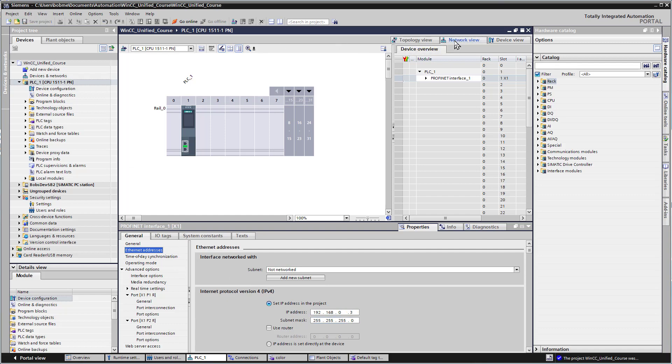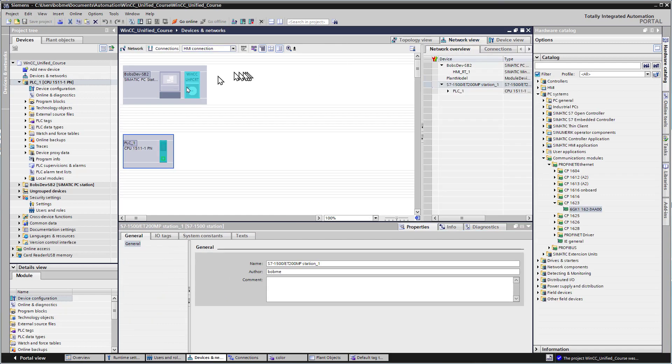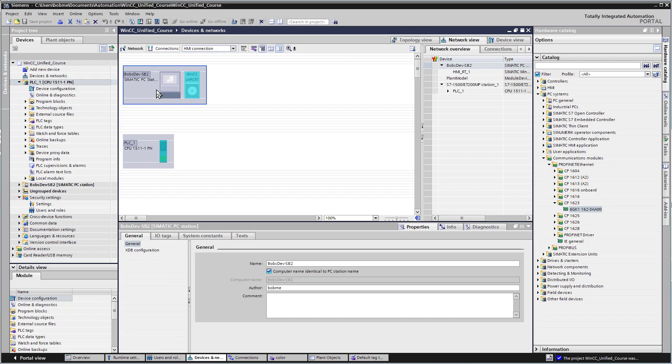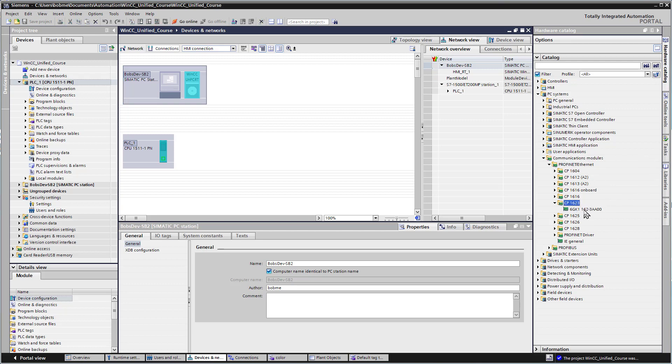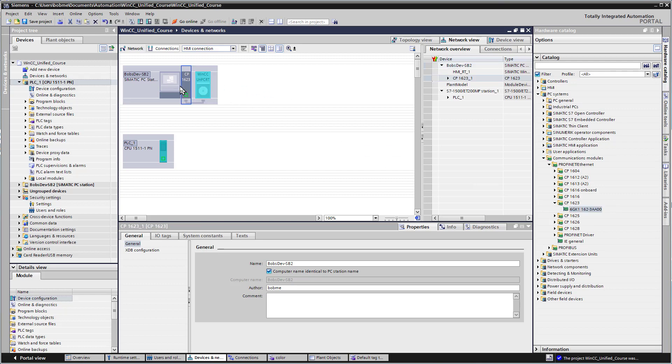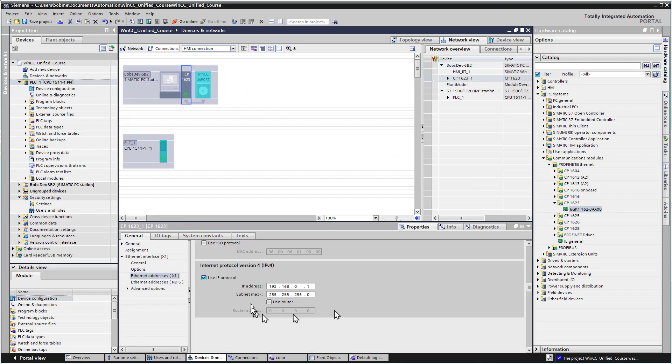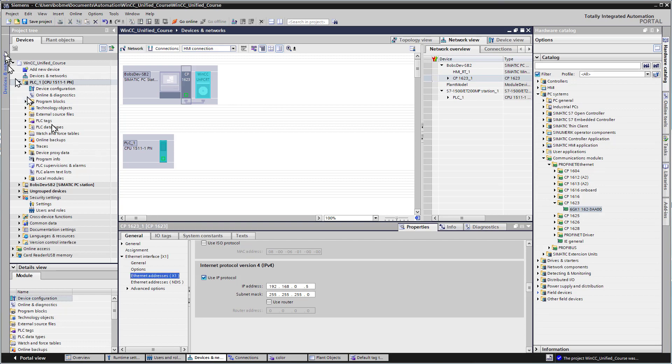Going back to our network view, I have to add a communication card to our runtime PC. Going over to our catalog under PC Systems, Communication Module, I'm going to add a CP 1623 and drag it up and drop it. It's going to default to 192.168, I'll make that .5 and save.